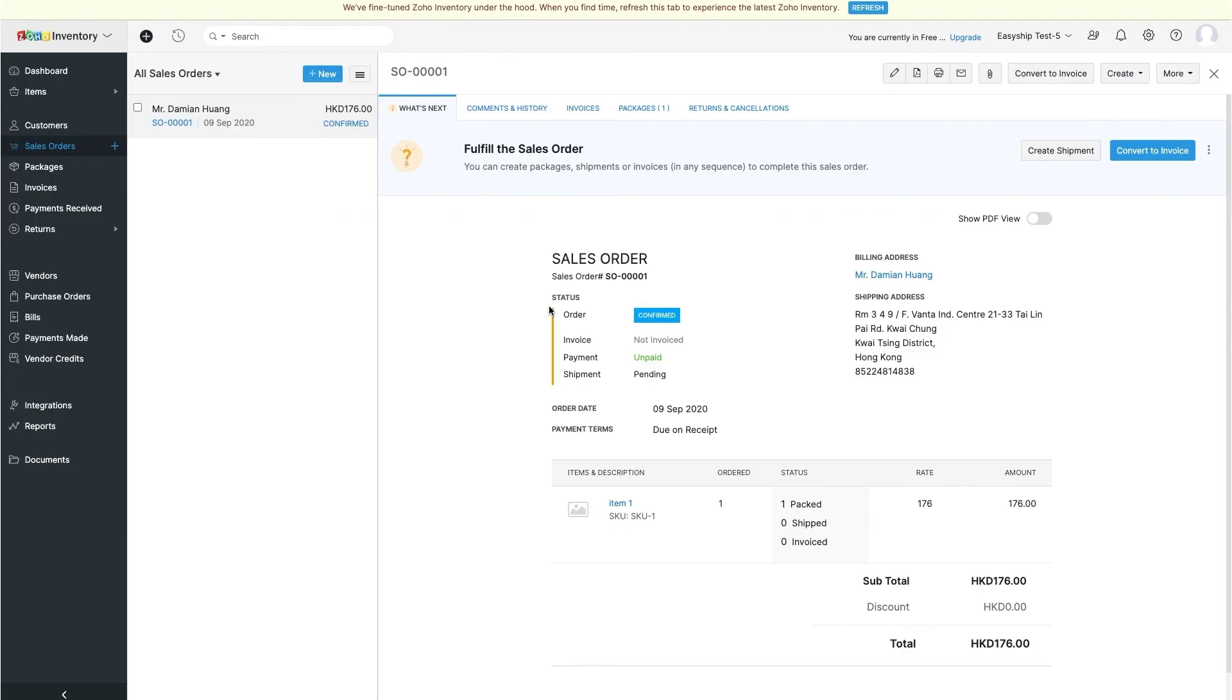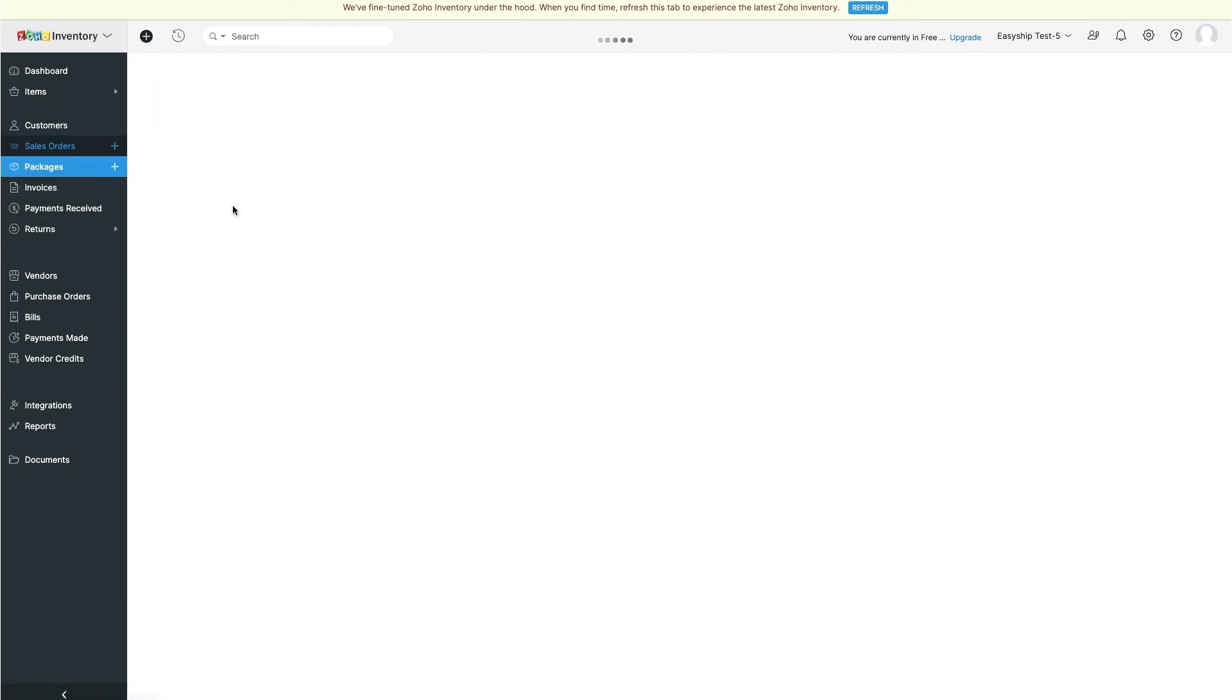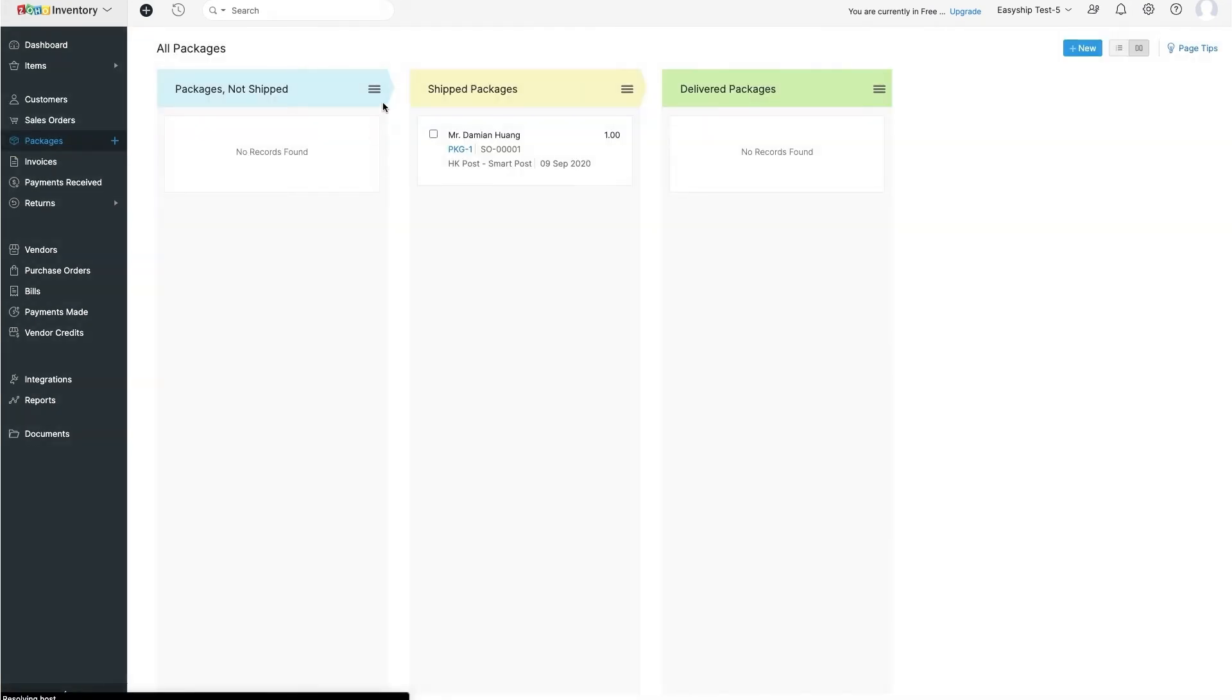Back on your Zoho account, you'll see the package is now listed under Shipped Packages. EasyShip syncs and takes care of the fulfillment for you.